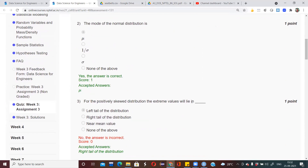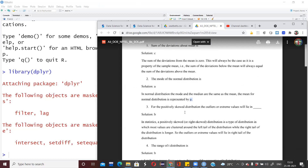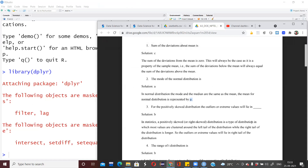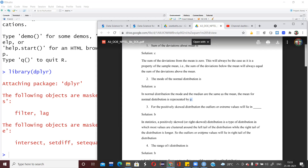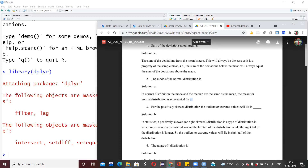The next question is about the positively skewed distribution, and where the extreme values will lie. A positively skewed distribution is one in which you have more outliers on the right tail — more values on the right-hand side. That is why the extreme values will be lying in the right tail of the distribution. This is also called a right-skewed distribution, where most values are clustered around the left, while the right tail is longer.